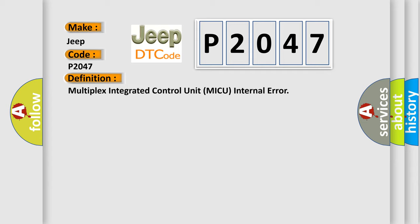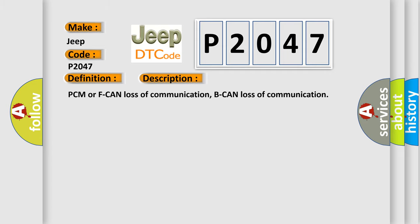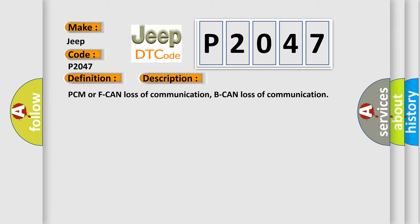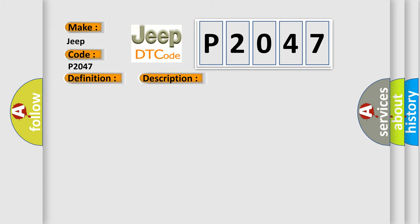And now this is a short description of this DTC code: PCM or FCAN loss of communication, BCAN loss of communication.